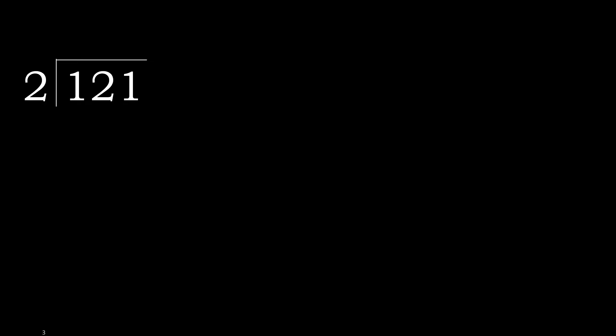121 divided by 2. 1 is less, therefore next. 12 is not less.